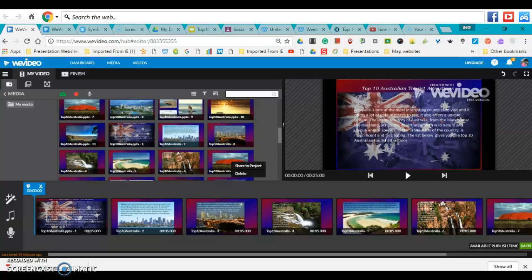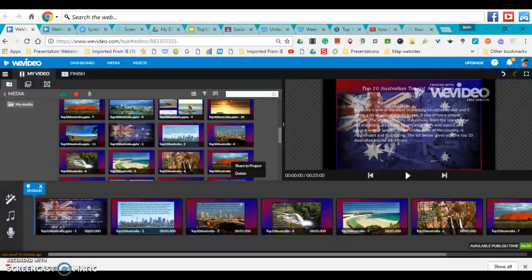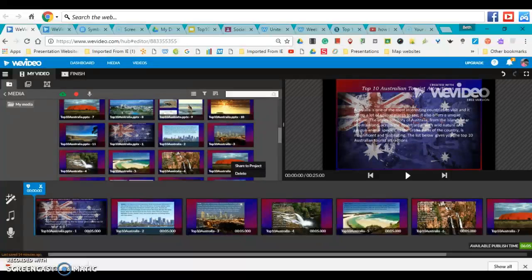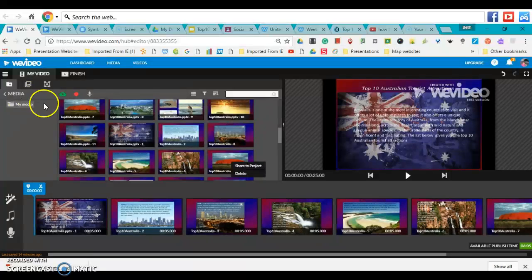Hello everyone. In this video, I'm going to show you how to add music to your WeVideo once it is completed and you have added in your Google Slides and they're ready to go.